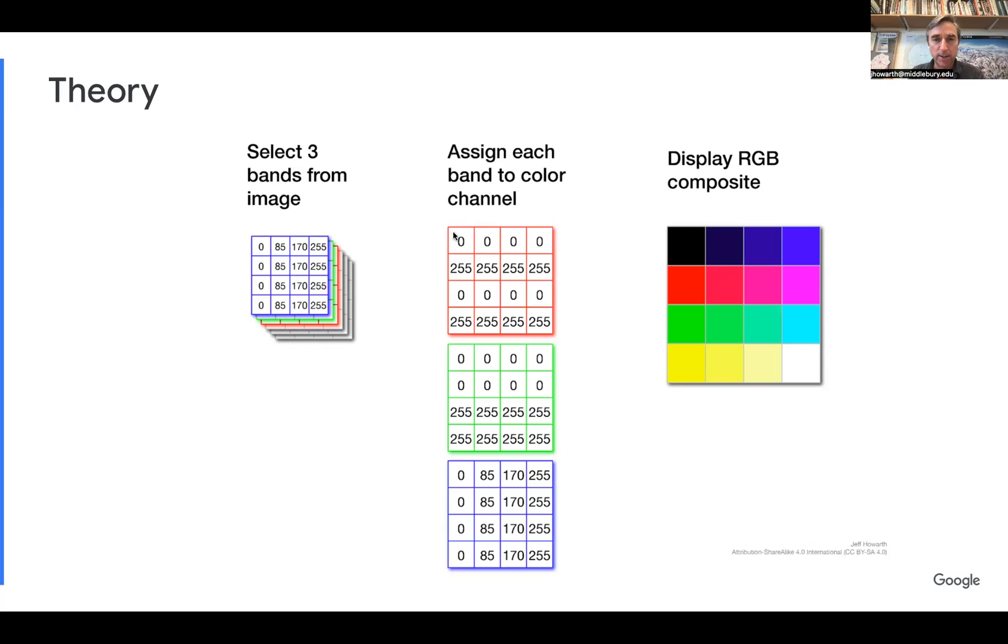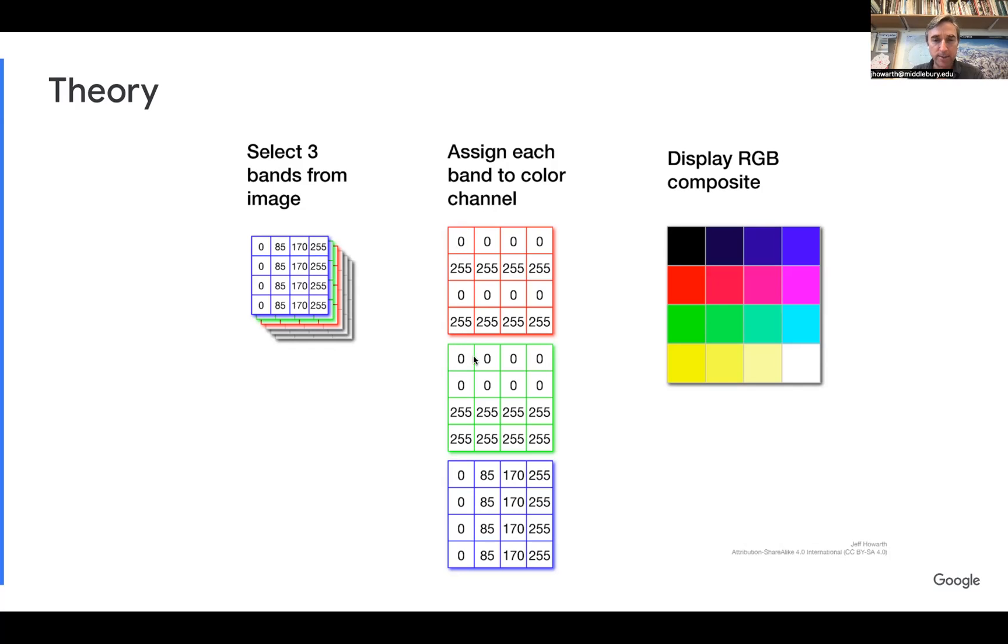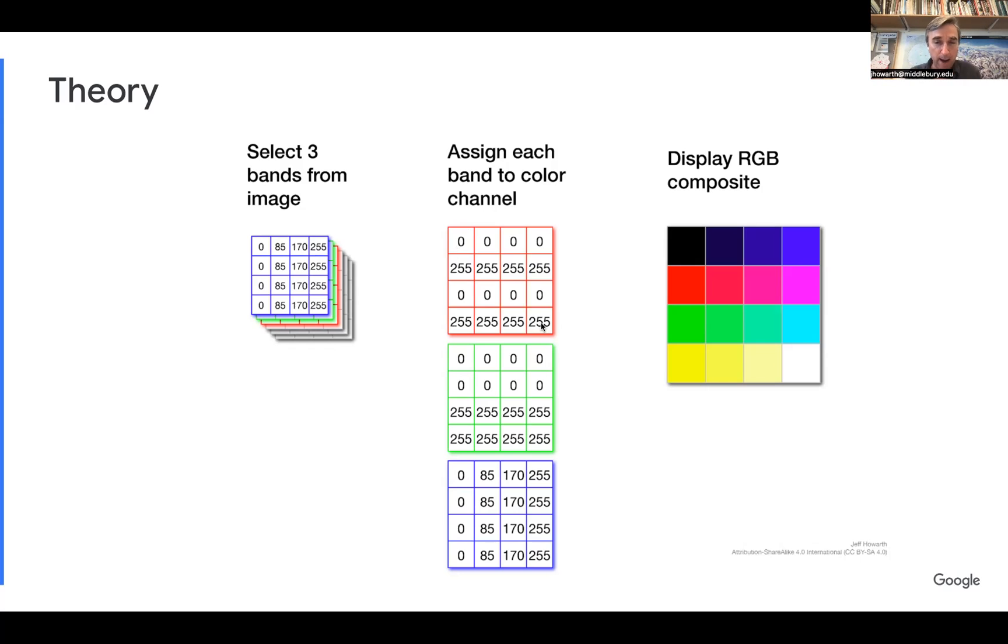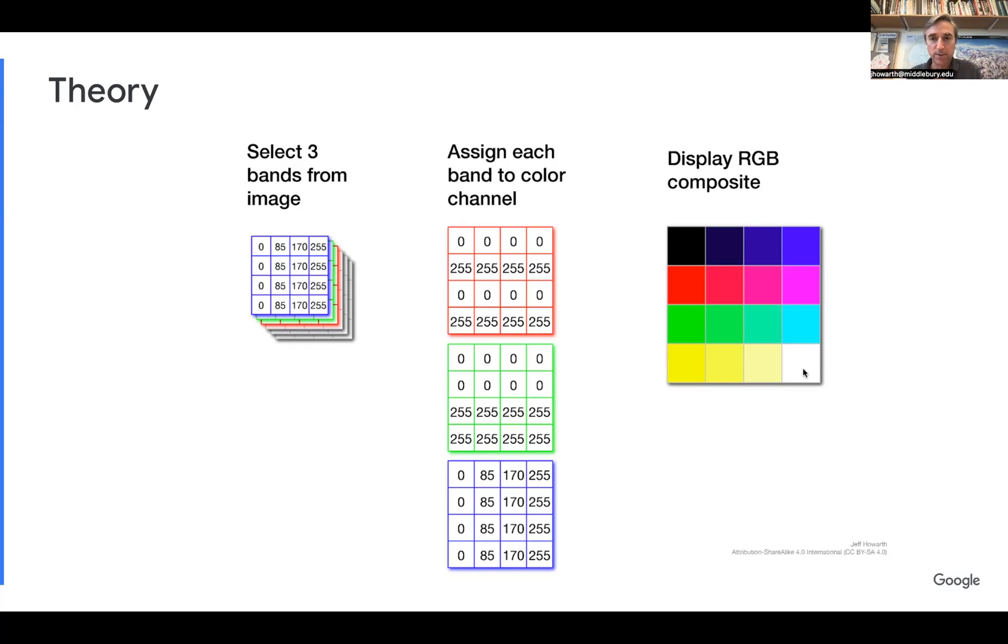When the data values that are stored in a pixel across the three bands are all low, so let's say we're displaying data from 0 to 255, and in this case, this pixel has the minimum value in the band that we are showing with the red channel and in the band that we are displaying with the green channel and in the band that we are displaying with the blue channel, you get black. Similarly, when we are displaying a pixel that has a high value, let's say the max value, 255, in the band that we're using for red and the band that we're using for green and the band that we're displaying with blue, you get a white color as a result.